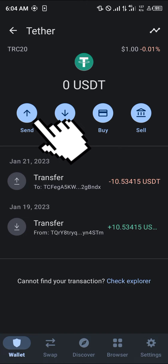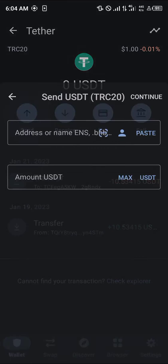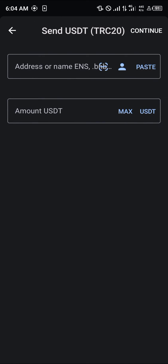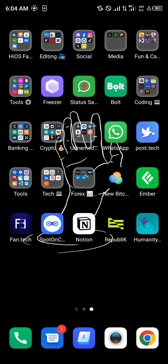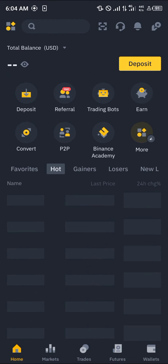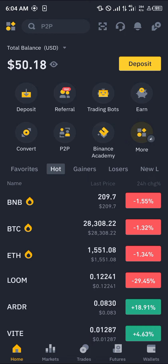Once you've selected TRC20, converting to BNB on Trust Wallet is not possible. You're going to need to send this to a centralized exchange where it can be swapped, and the centralized exchange we're going to be working with for today's video is Binance.